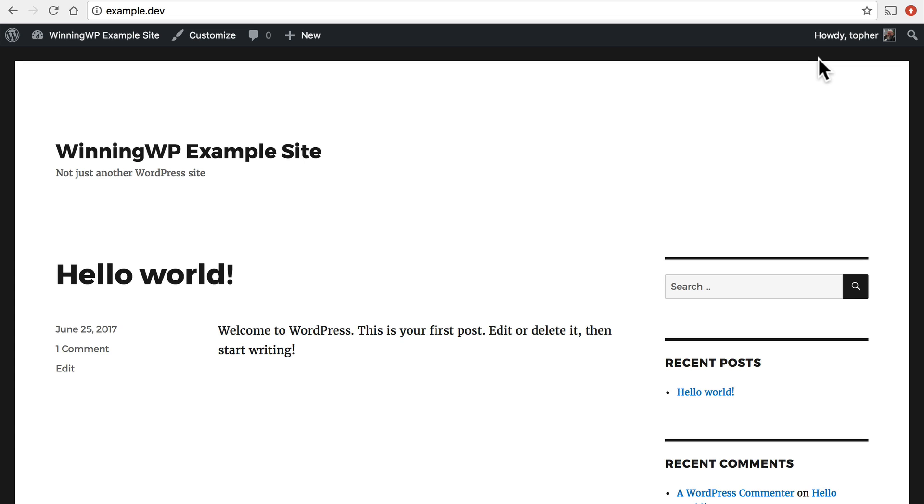In order for that to happen I need some special software called a web server and I need to install it on a computer that's big enough for lots of people to visit my website. And then I need a really expensive internet connection. And already you can tell that this is a terrible idea. I just want somebody to look at my website.